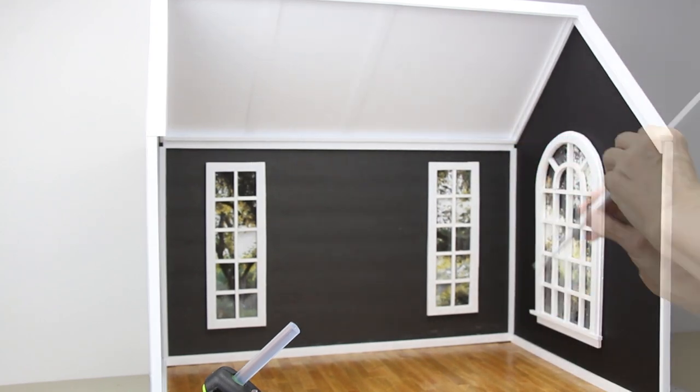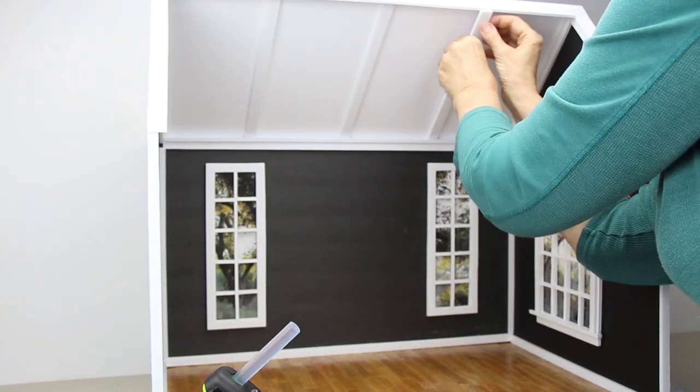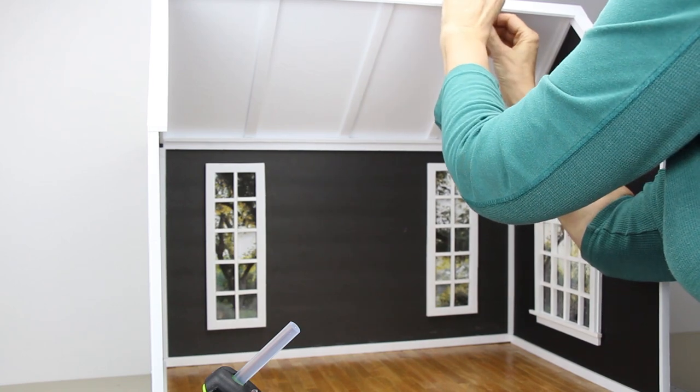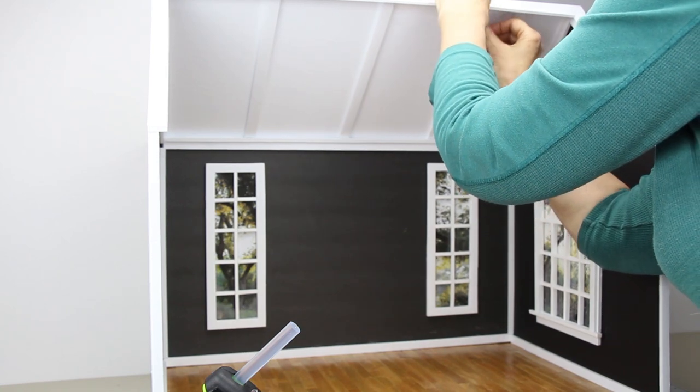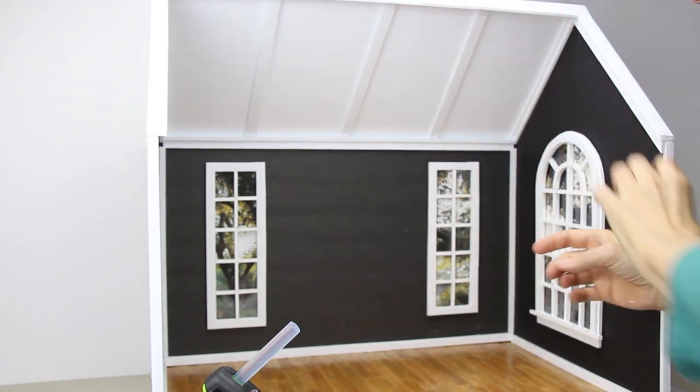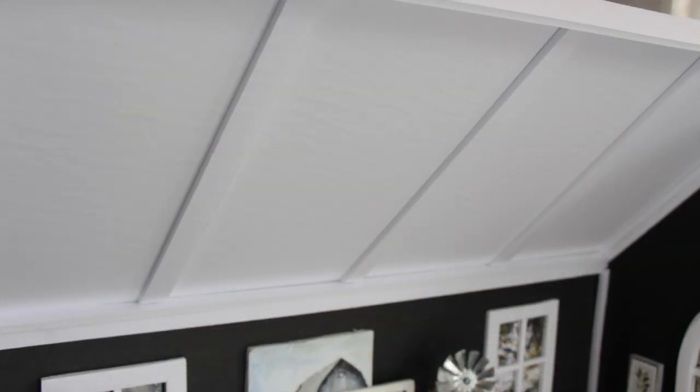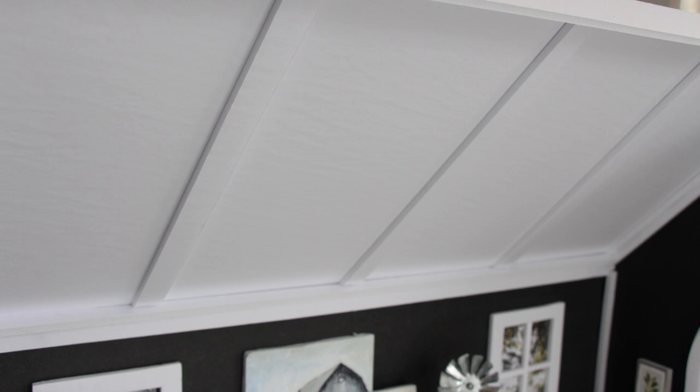Number fourteen, take your three-fourths inch piece and cut three nine and five-eighths inch. Take the three pieces and cut one end at an angle. Glue them five and three-fourths inch apart on the ceiling.